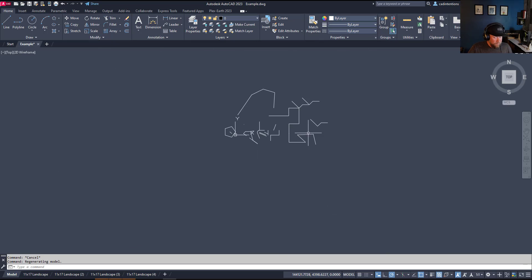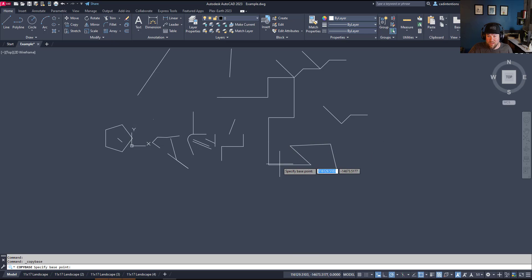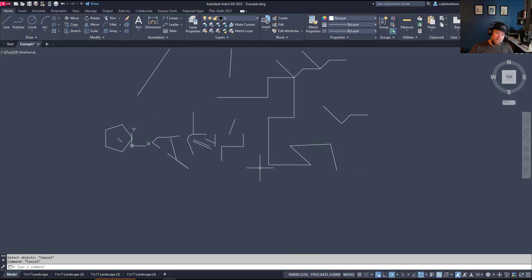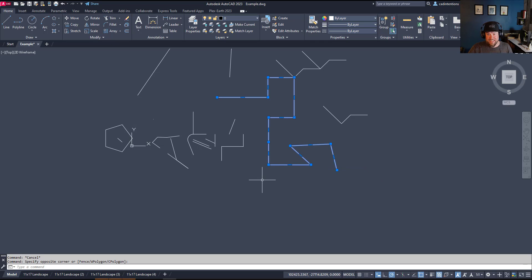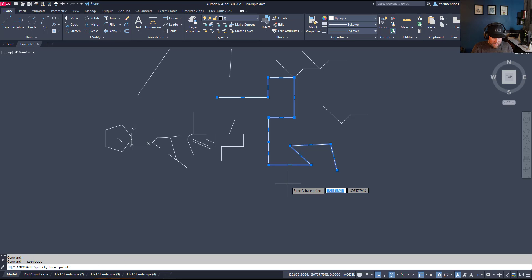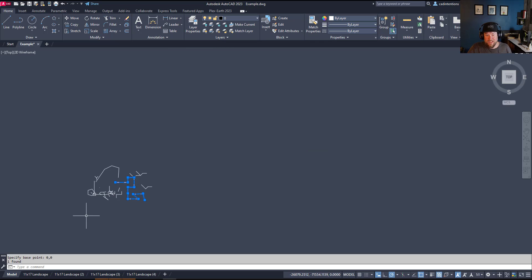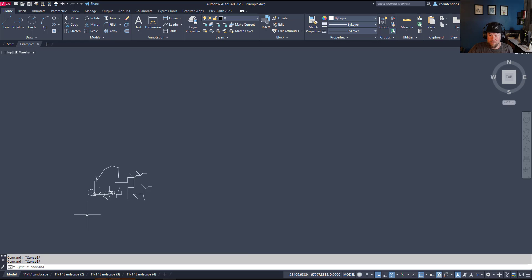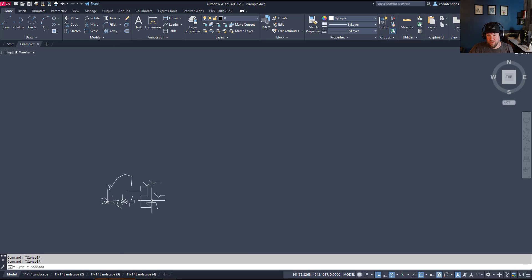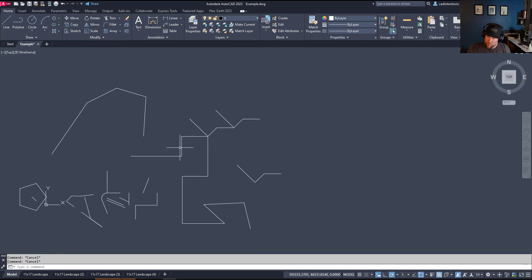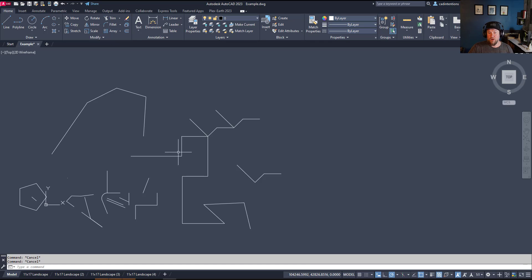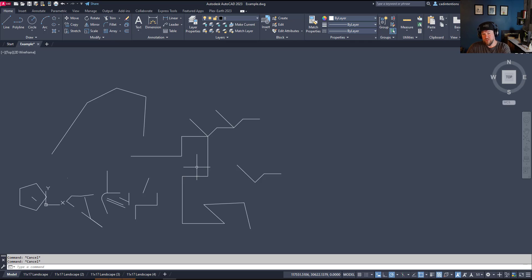Your other option is to use copy with base point, which would be control shift and C to activate that command. Then you select your base point. What you can also do with that is select a bunch of objects, use control shift and C, and type 0 comma 0. That's going to keep the 0, 0 as your base point. Now, if you copy this into any other drawing, it's going to have the same coordinates as it did in this drawing. This is especially helpful for civil designers like myself. This is going to keep objects in the same location spatially in one drawing as they are in the previous drawing.